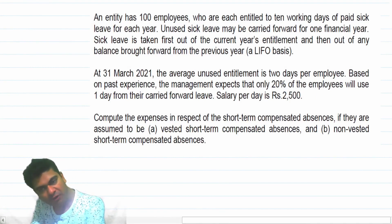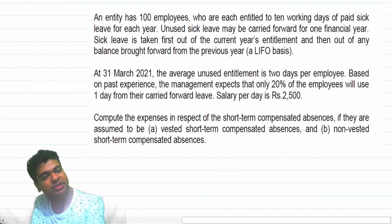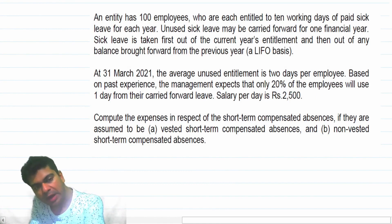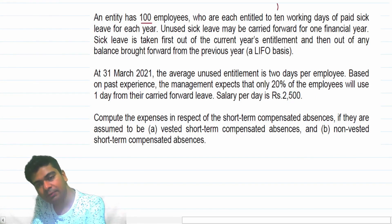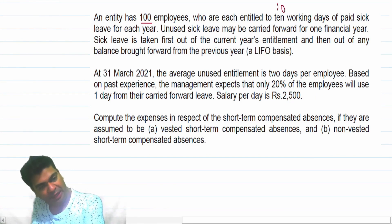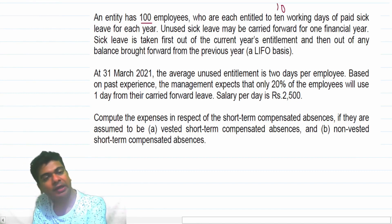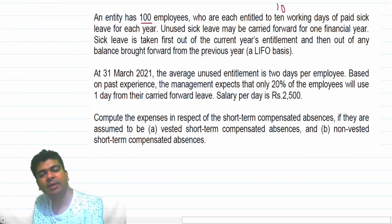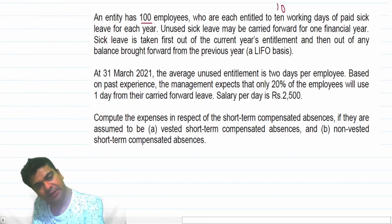An entity has 100 employees who are each entitled to 10 working days of paid sick leave for each year. You are having 100 employees and you are giving them 10 working days of sick leave. A new sick leave may be carried forward for one financial year.